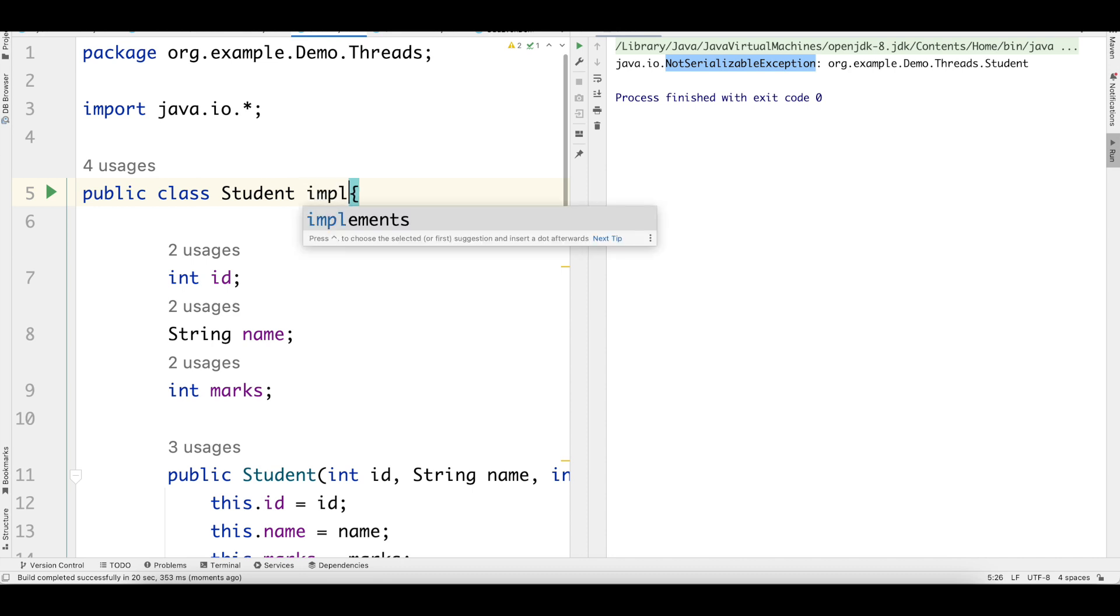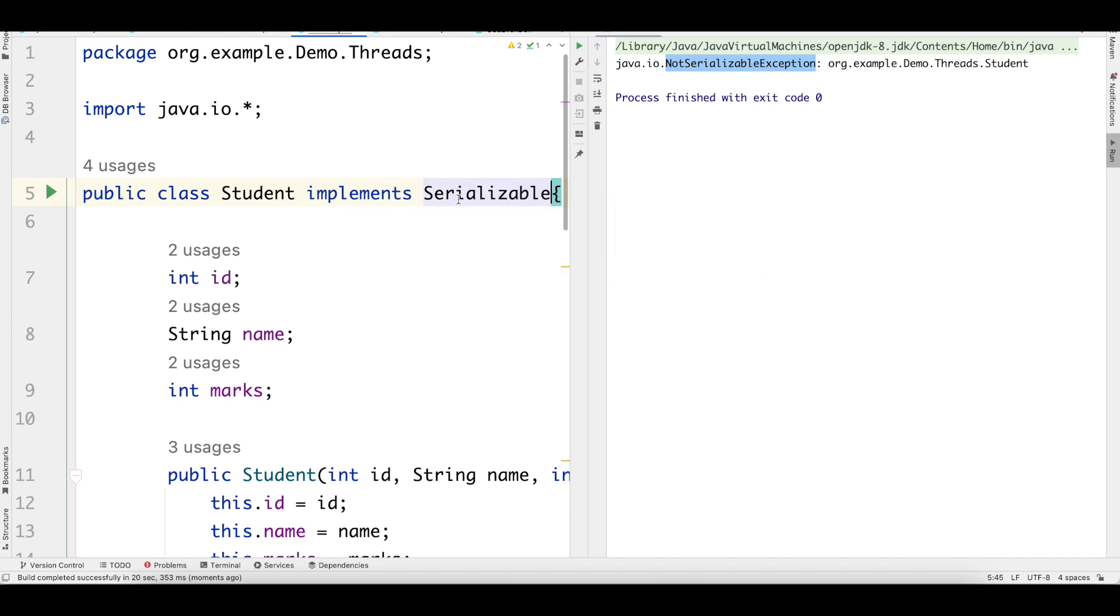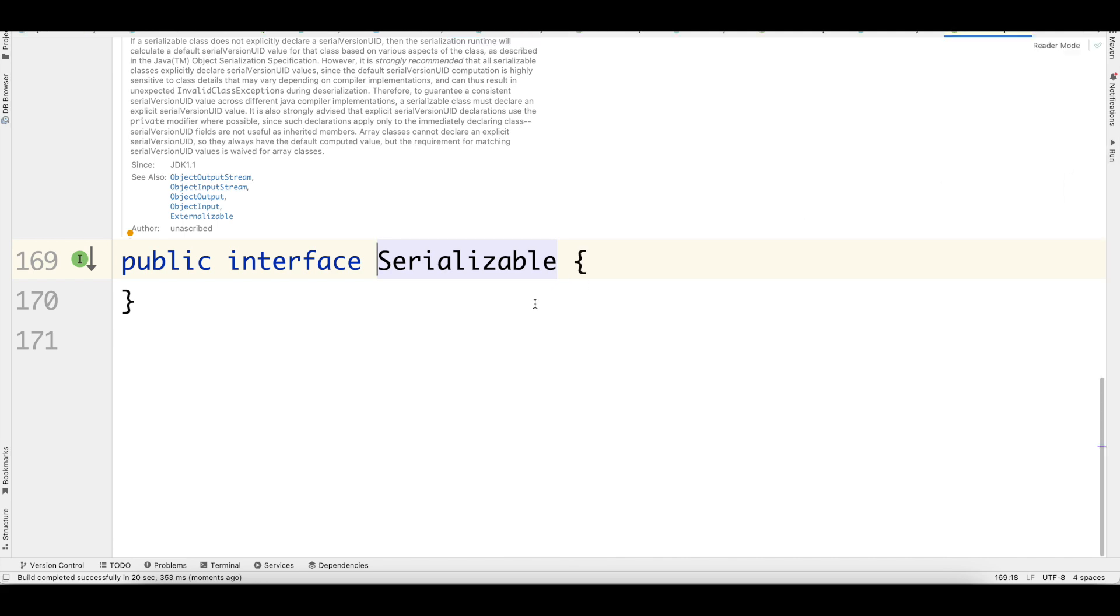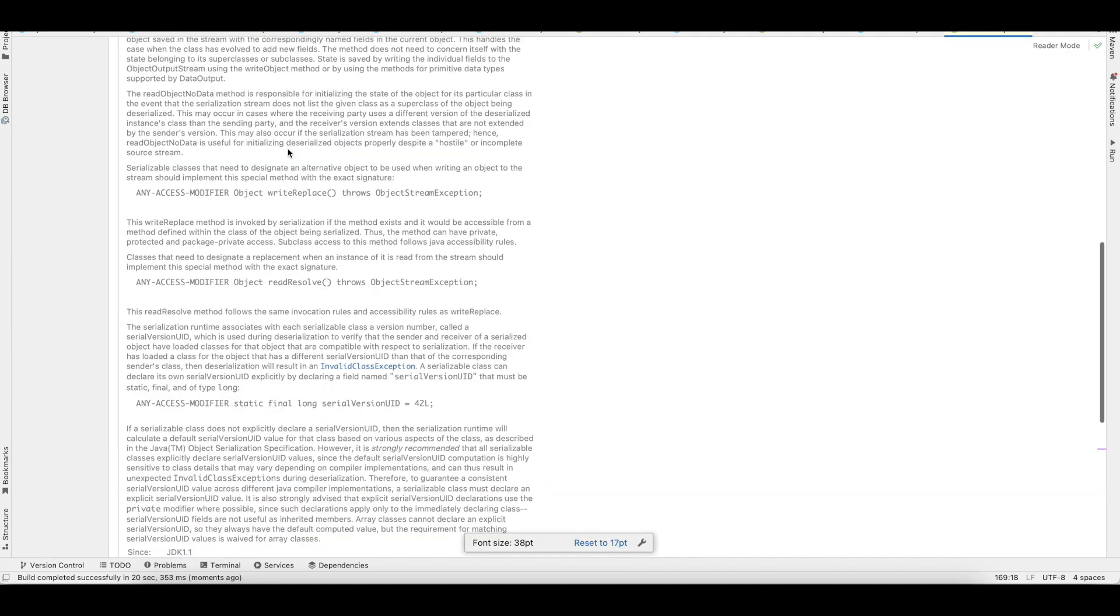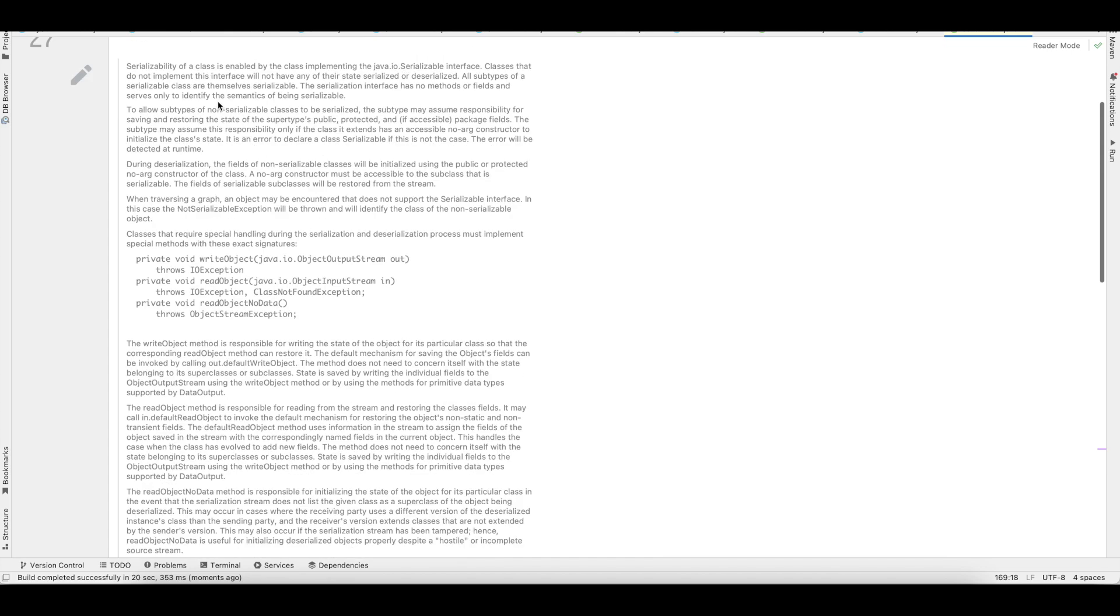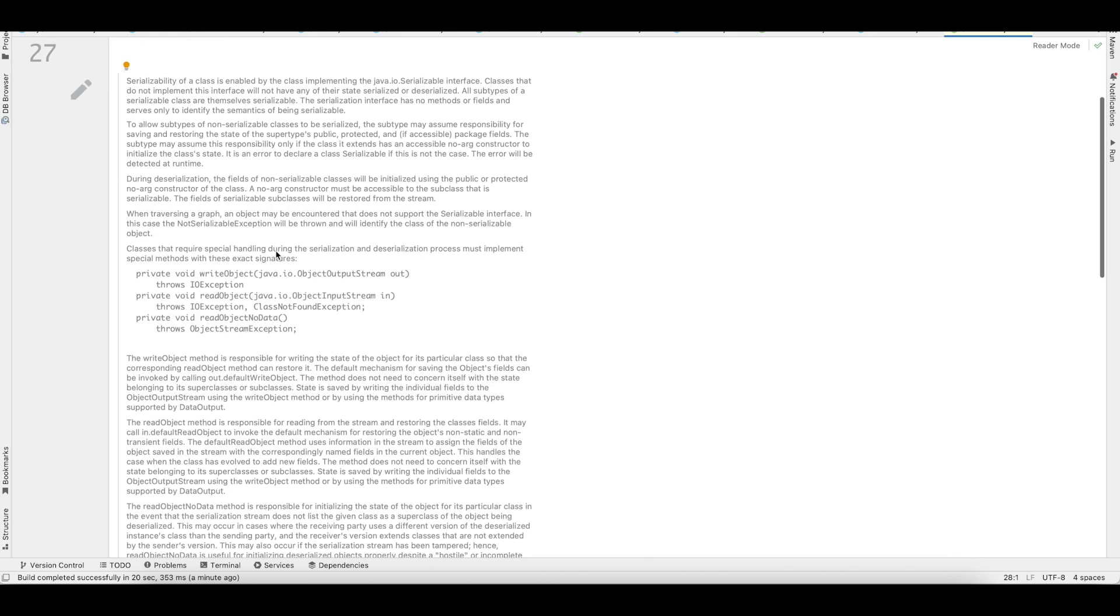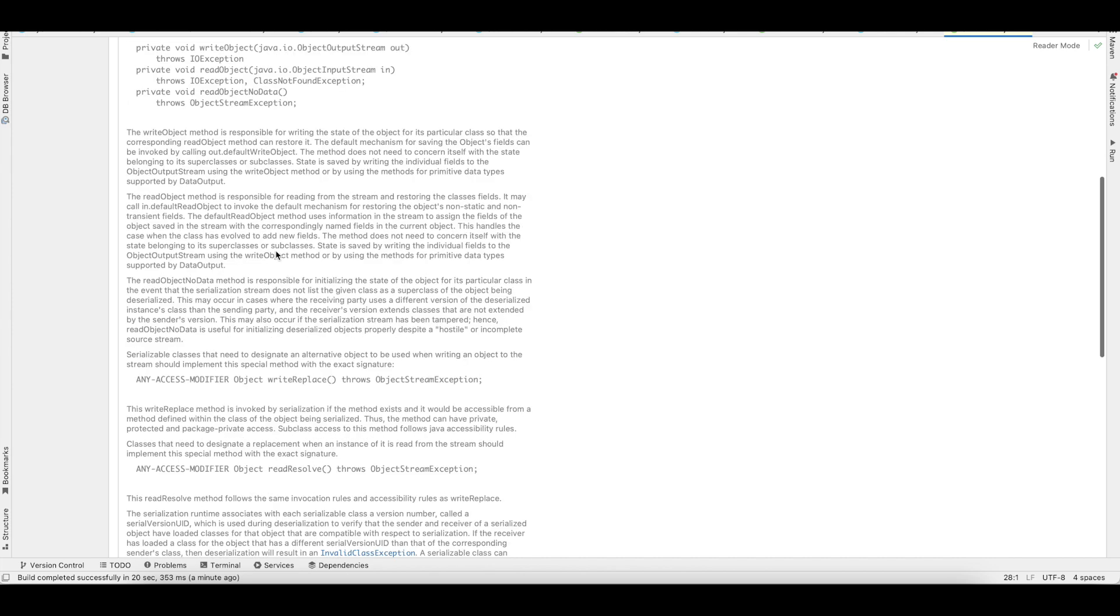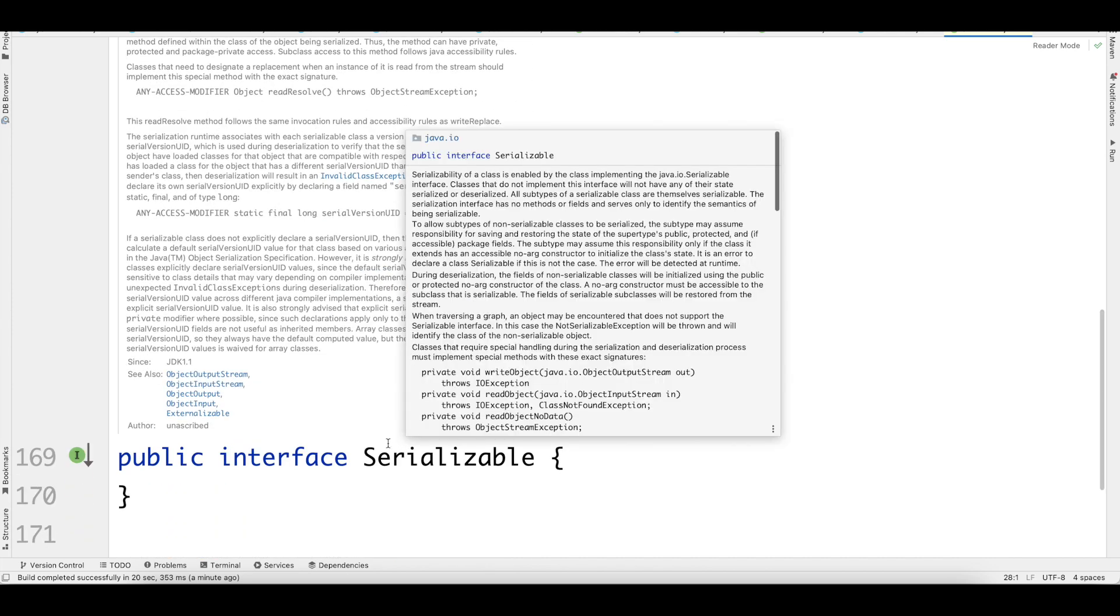Let me add this implements Serializable. Let us also take a look at this marker interface. What do we have? We have nothing. It's completely empty. We just have a JavaDoc stating everything about this marker interface. It's a pretty lengthy JavaDoc, as you can see. If you read this, you will get a complete idea of what is happening behind the scenes.